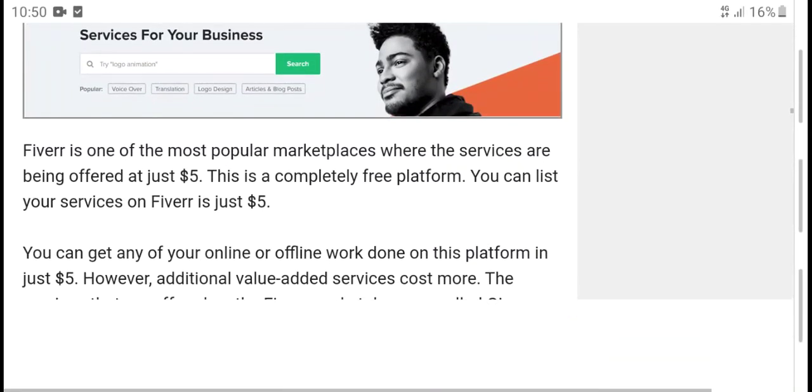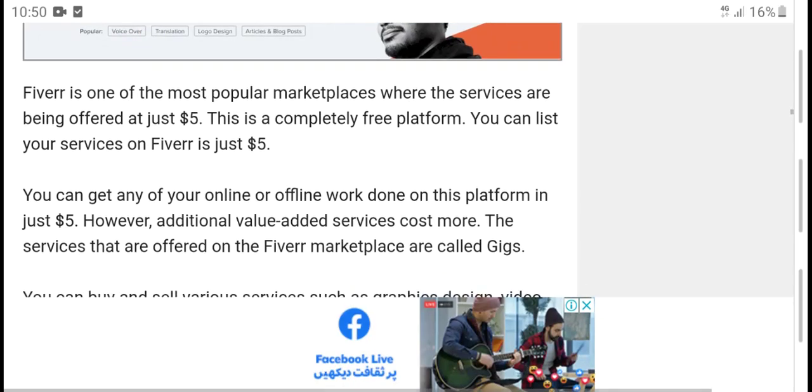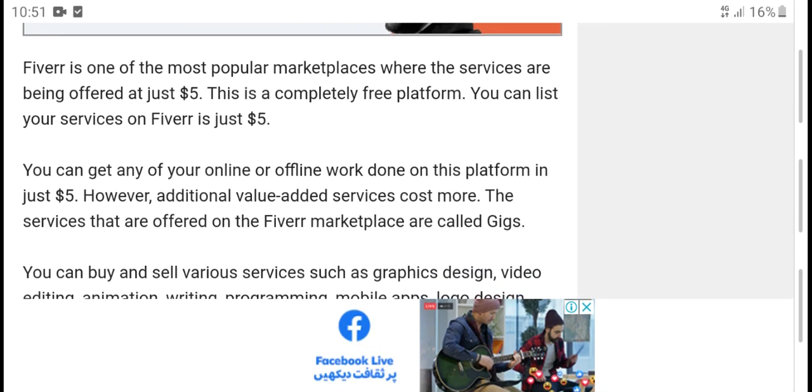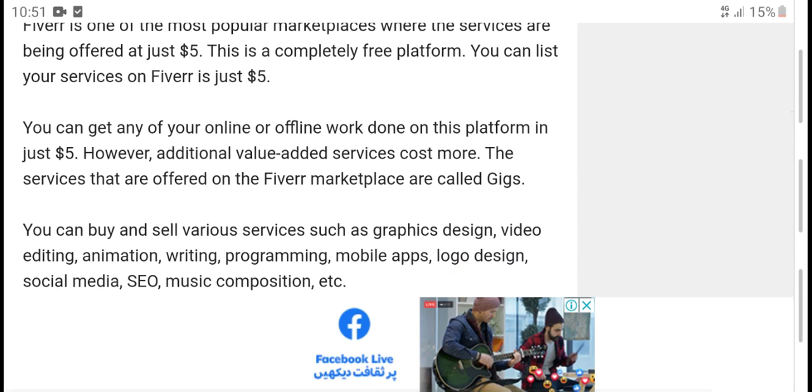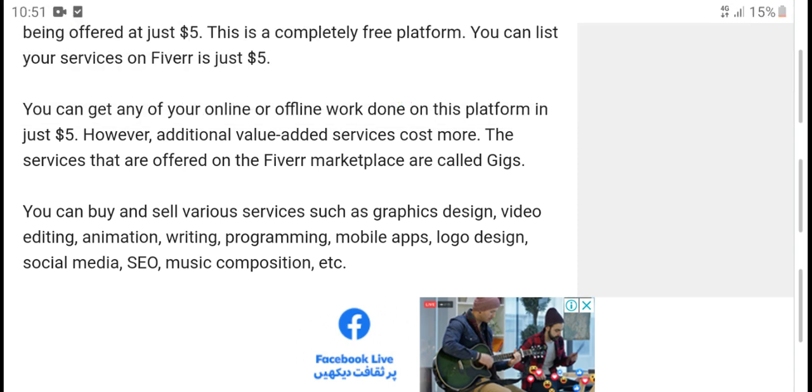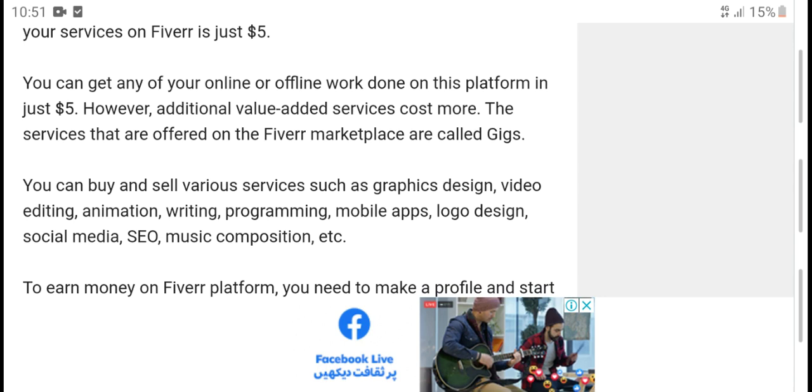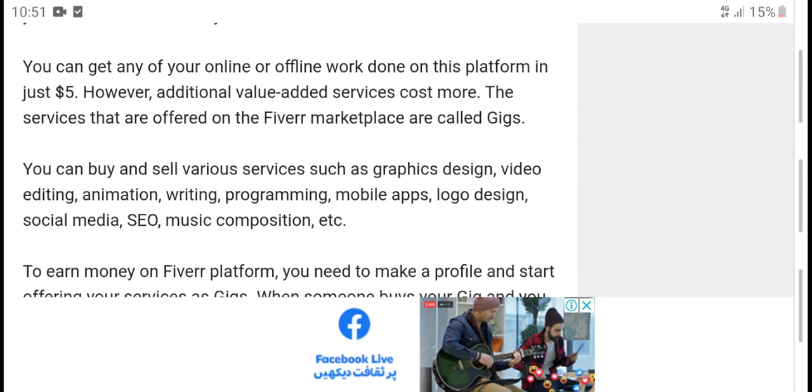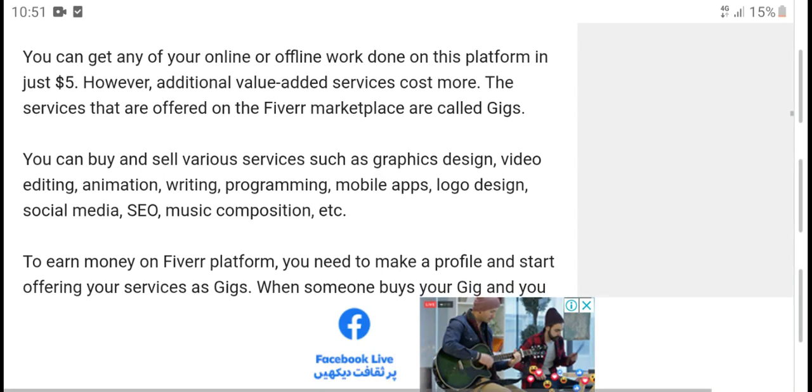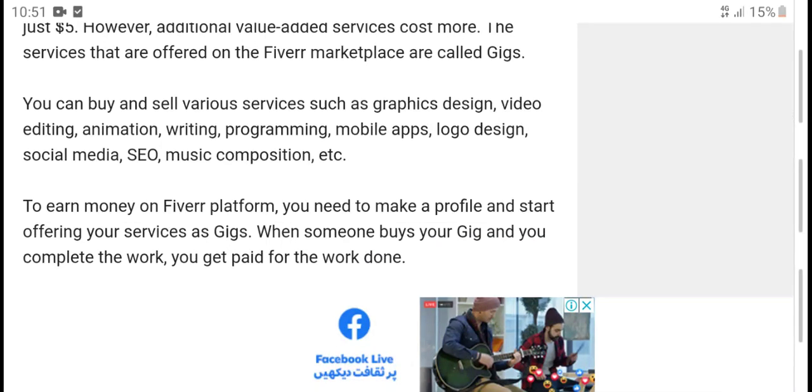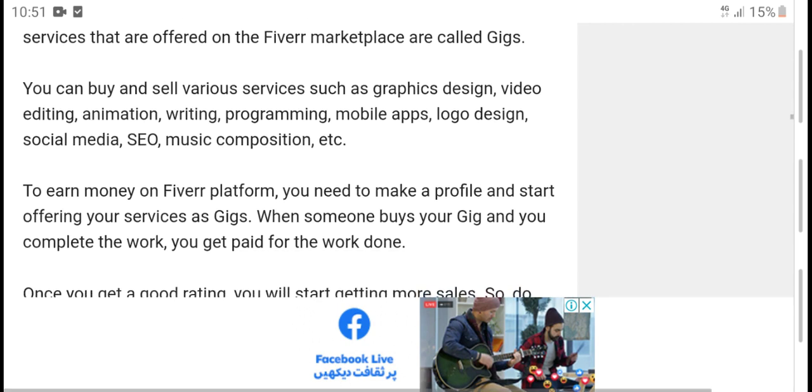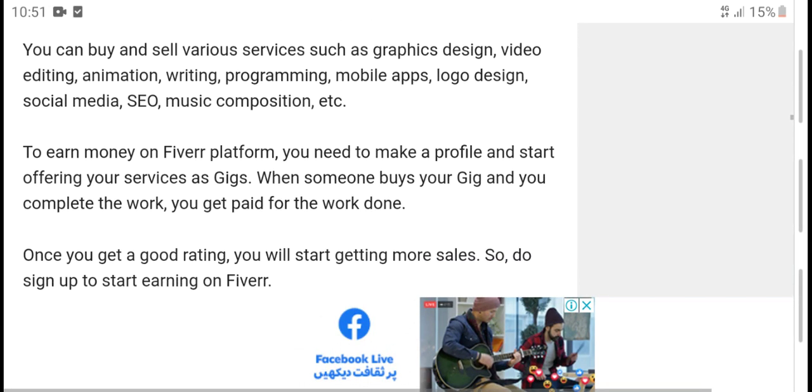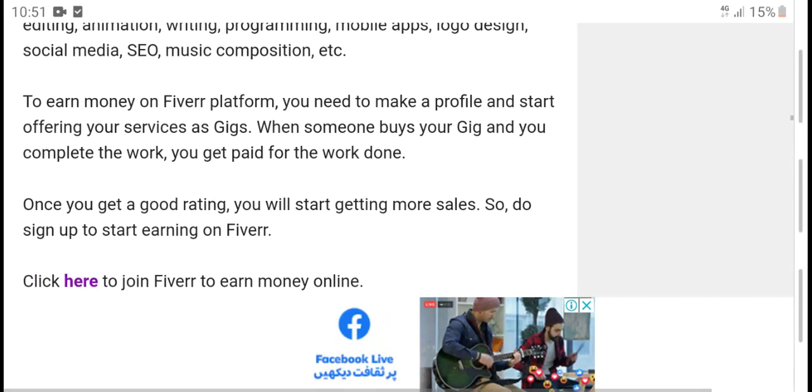First number one: Fiverr. Fiverr is one of the most popular marketplaces where services are offered starting at just $5. This is a completely free platform. You can list your services on Fiverr starting at just $5. You can get any of your online or offline work done on this platform for just $5. However, additional value-added services cost more.